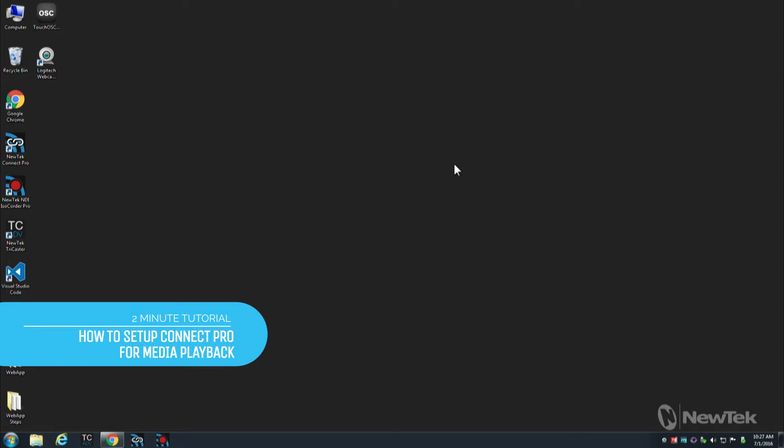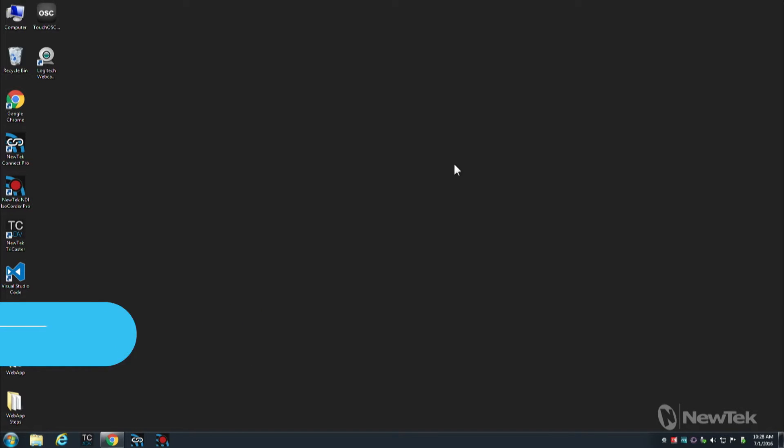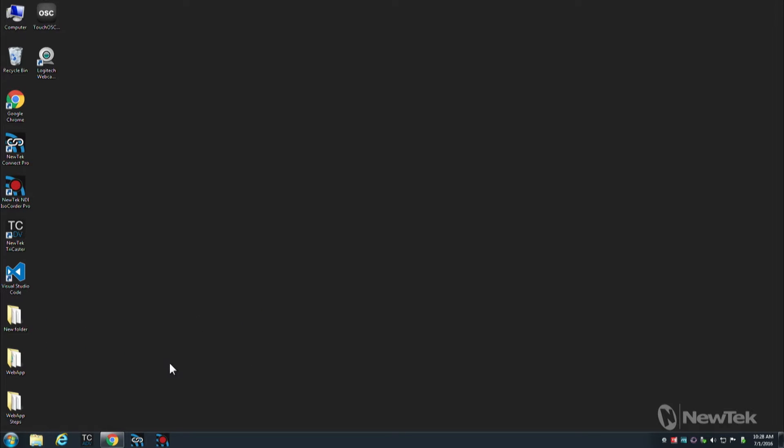Hello everybody, Don Balance here with another two-minute tutorial, this one featuring NewTek Connect Pro. NewTek Connect Pro is an application that allows you to add video sources to your network as NDI sources.